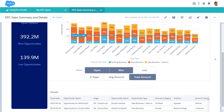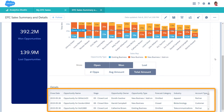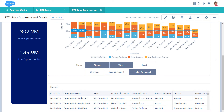Use table widgets to show record level details in a dashboard. Here, we see a values table where each row is an opportunity. Although not shown here, compare tables let you group rows and add custom columns based on calculations.